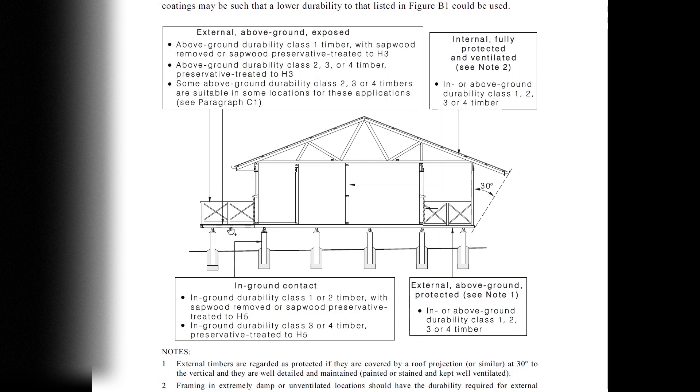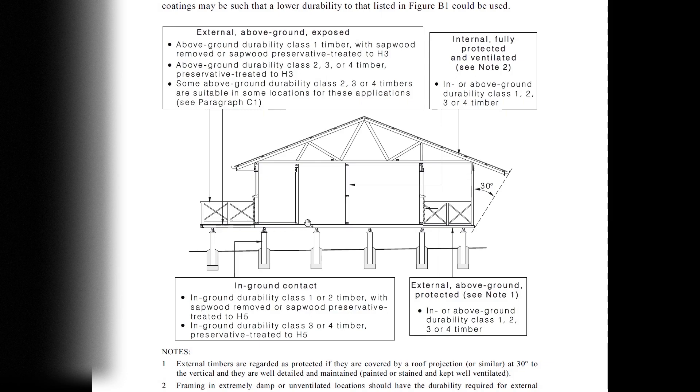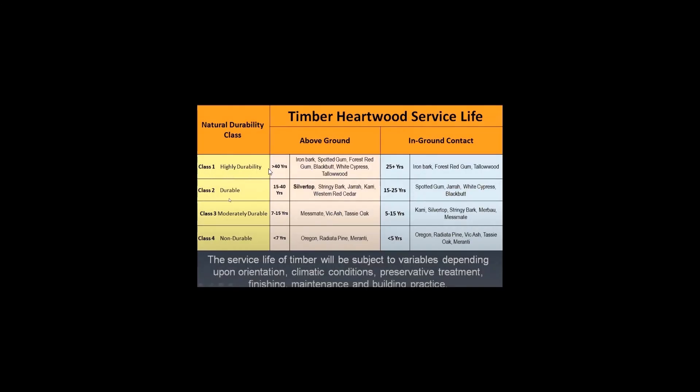In simple words, any element on this region needs to be above ground durability class 1 timber or above ground durability class 2, 3, 4 timber with preservative treated H3. Class 1 highly durable, class 2 durable, class 3 moderately durable, and class 4 non-durable.